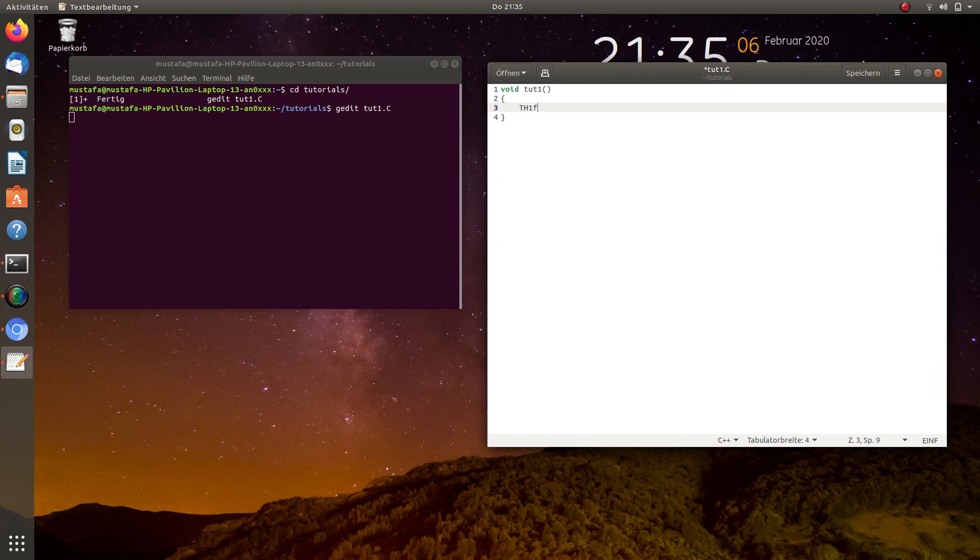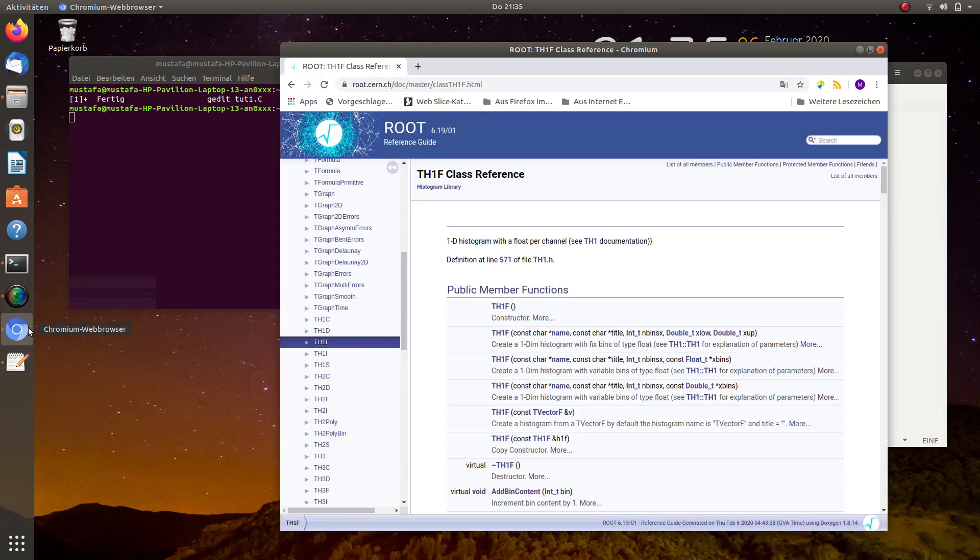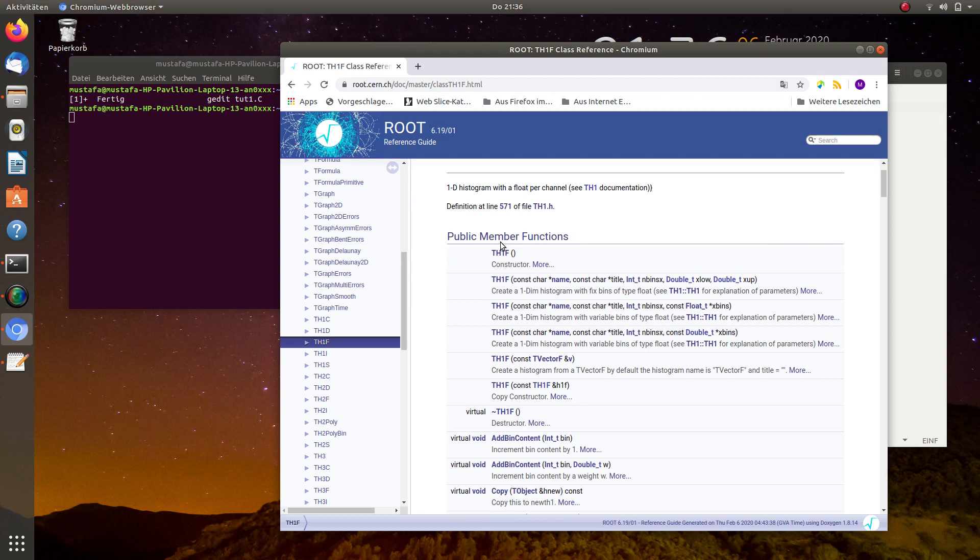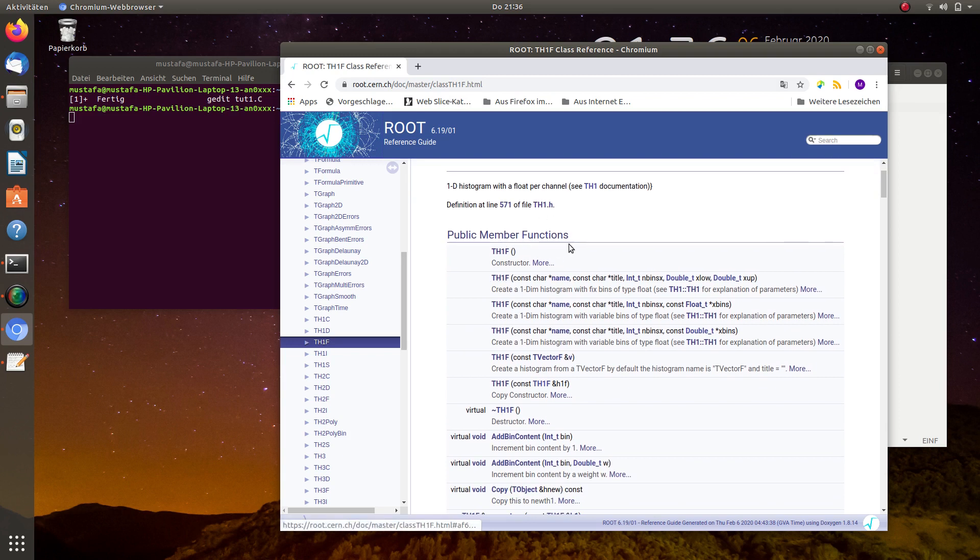And what we have to give as parameters to the constructor we can see in the official ROOT documentation, which is very powerful and in principle easy to find. Even via Google you can find all the important commands that you need.